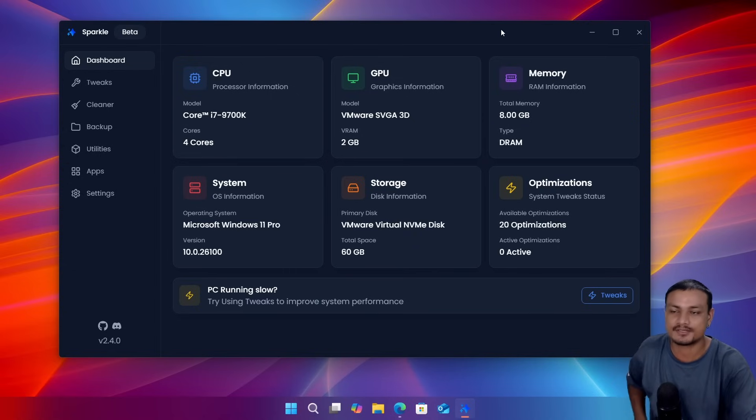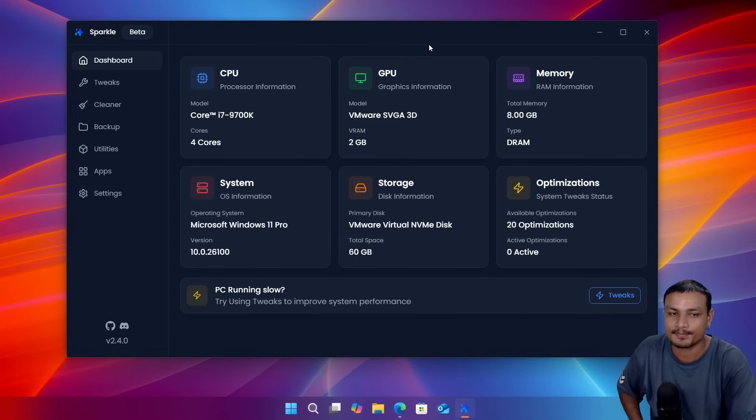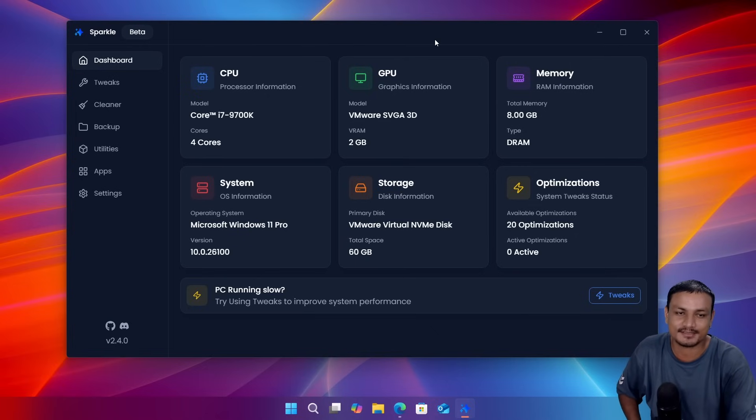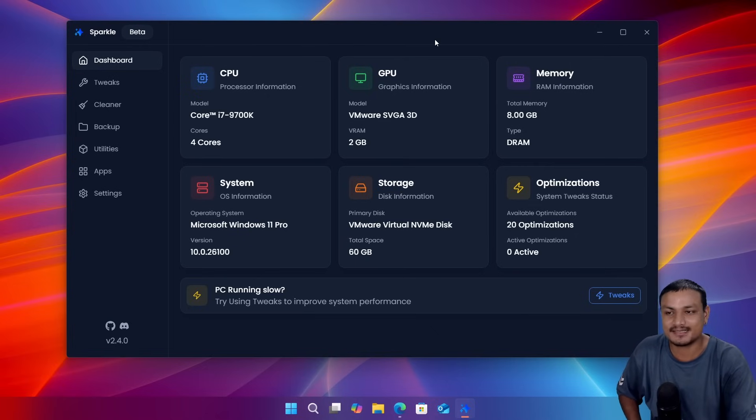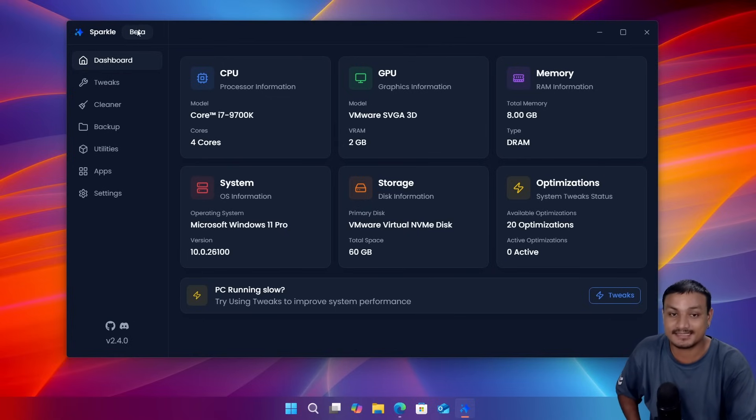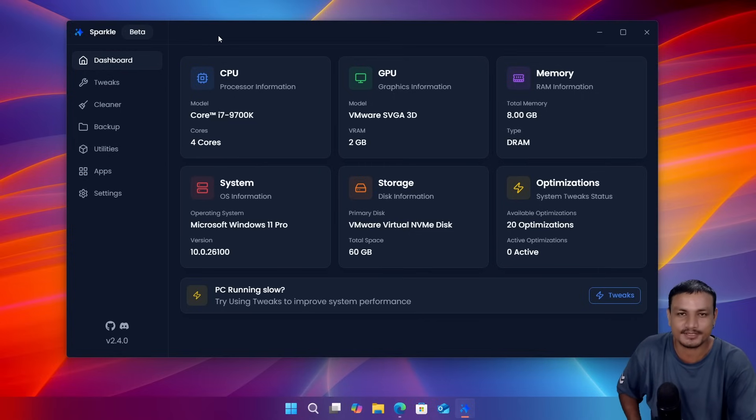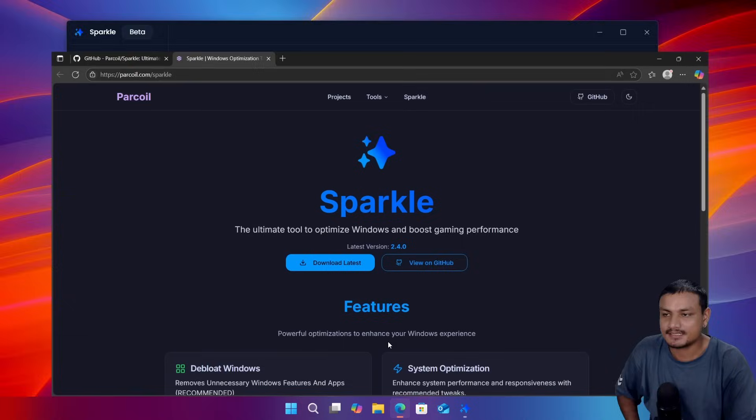Check this out, this is a Windows optimizer called Sparkle and I haven't seen any Windows optimizer that looks this good. And this thing not only looks good, this is actually a good Windows optimizer. So this thing is still in beta and I can see this optimizer becoming one of the best Windows optimizers out there.